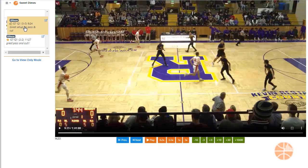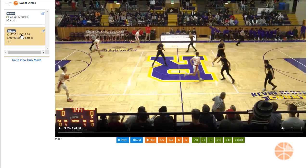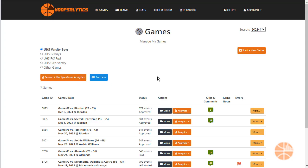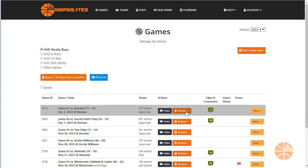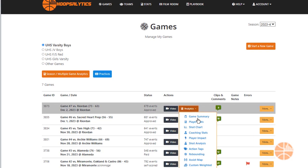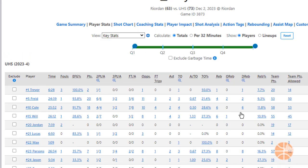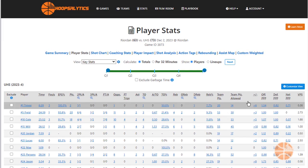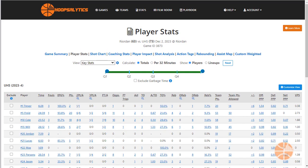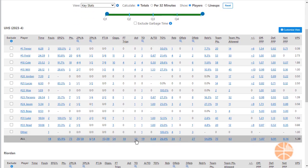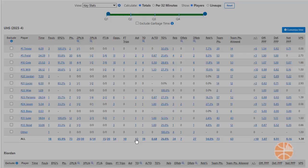You can also reorder clips just by dragging them up and down with the mouse. You can create clips in a few different ways. Let me show you how to do it from a box score.